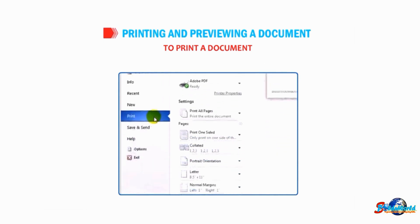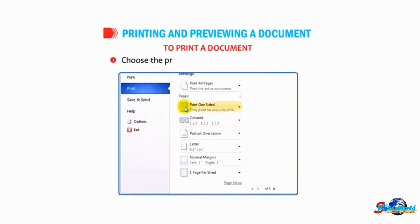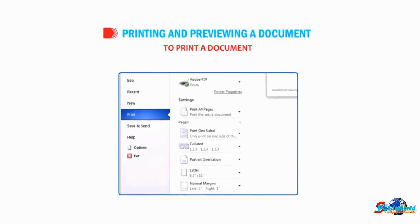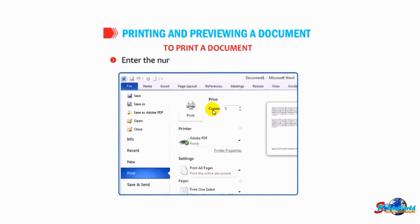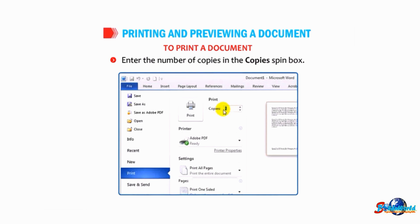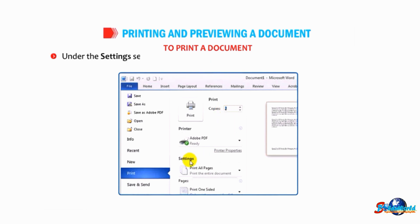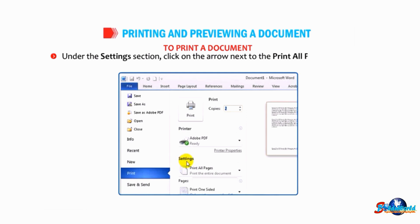Choose the printer from the printer drop-down list. Enter the number of copies in the copies spin box. Under the Settings section, click on the arrow next to Print All Pages to choose any given option.